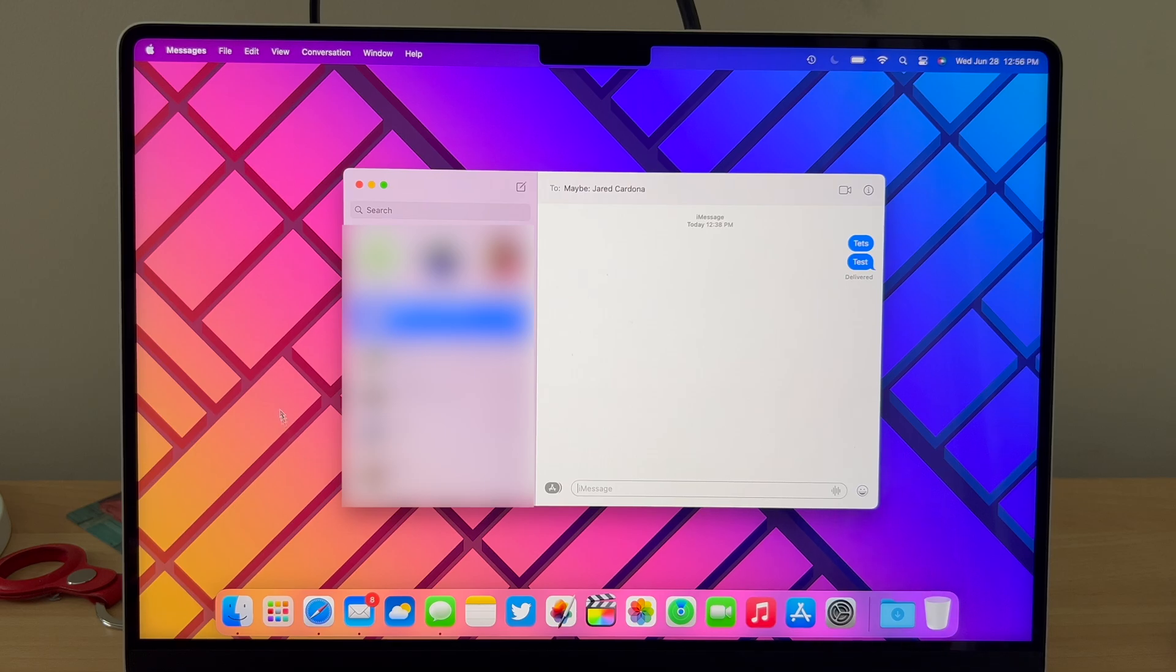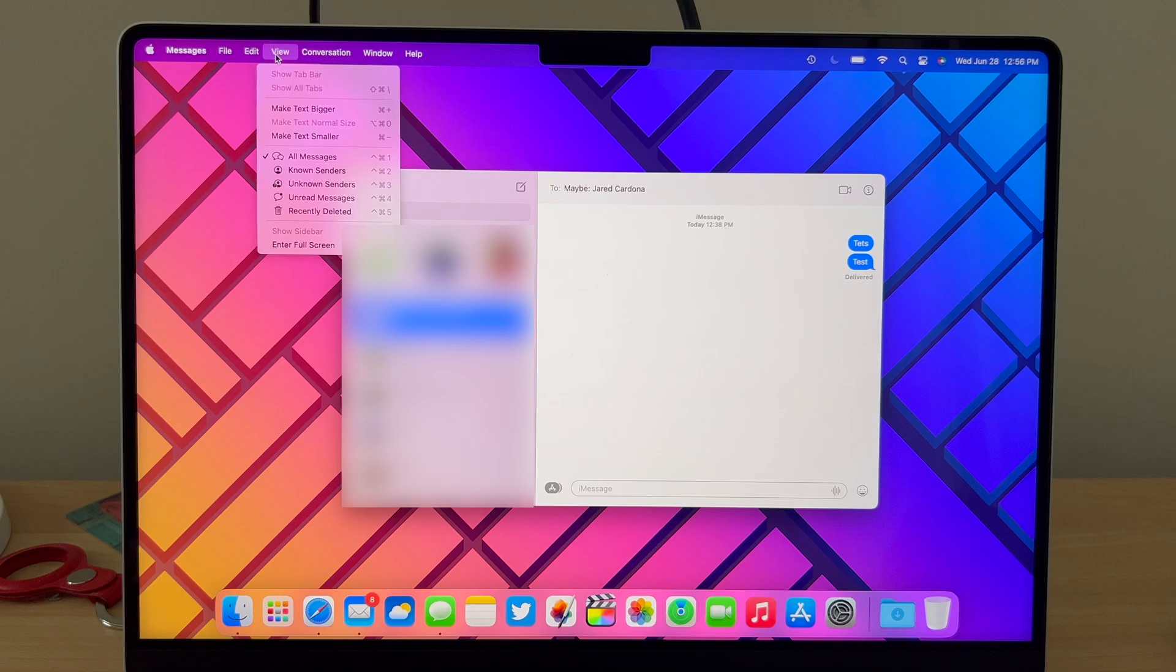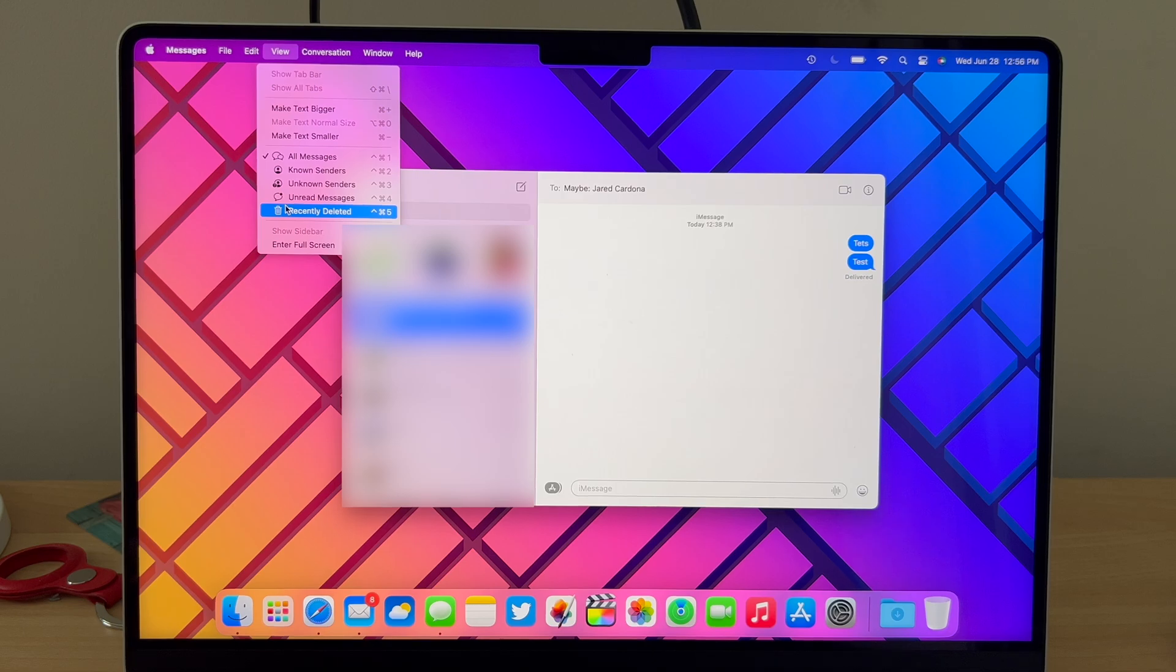So what we're going to do is go up in the menu bar and click View. Once View is open, you're going to see Recently Deleted. If there are no recently deleted messages, this will be grayed out, but since we have some, it's able to be clicked.